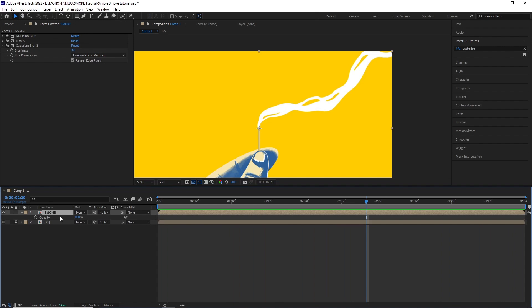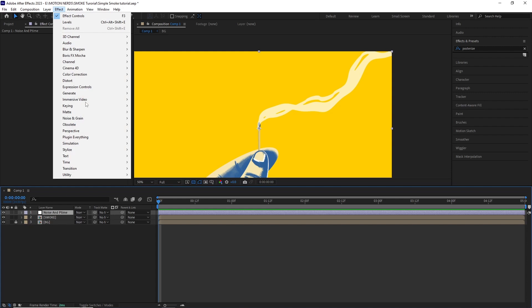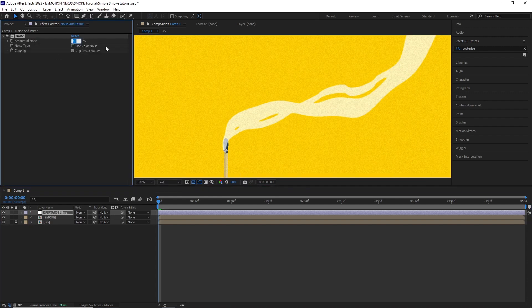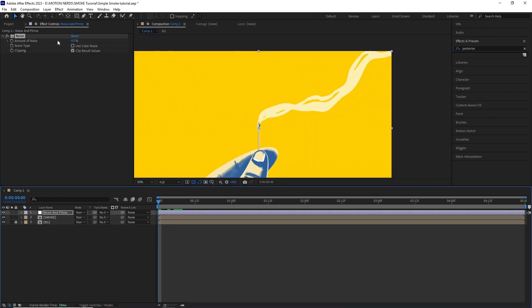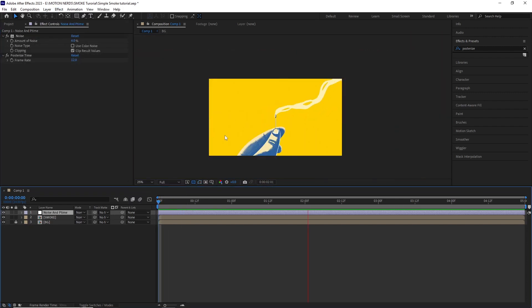And for the final touches, I lowered down the opacity of the smoke comp, added an adjustment layer with some noise and posterized time set to 12 fps and that's it, it's done.